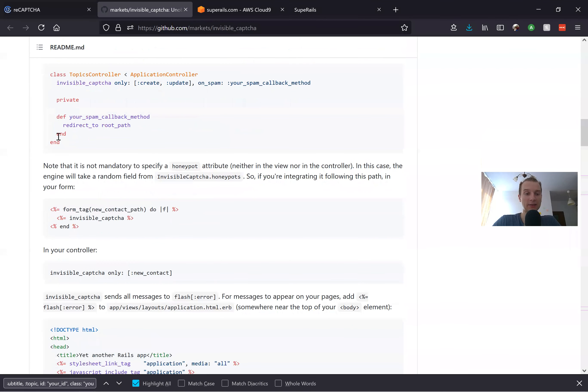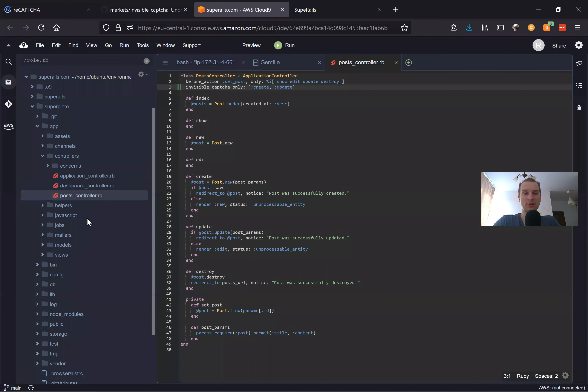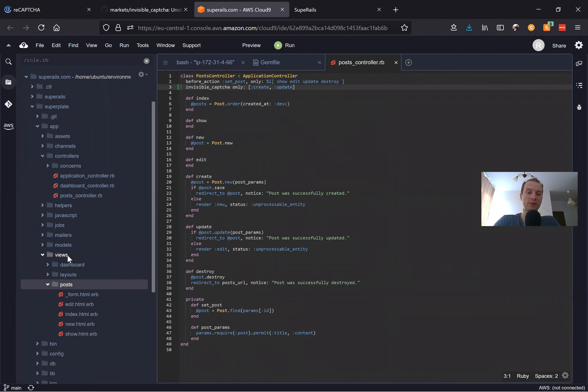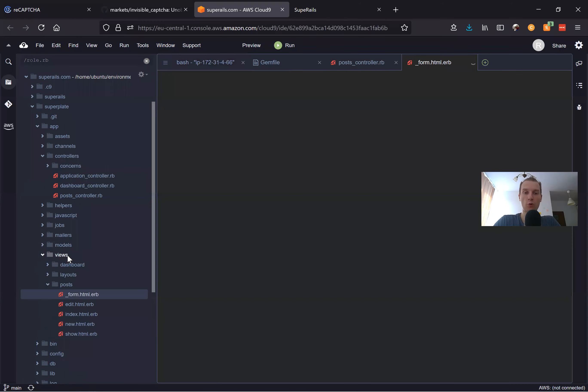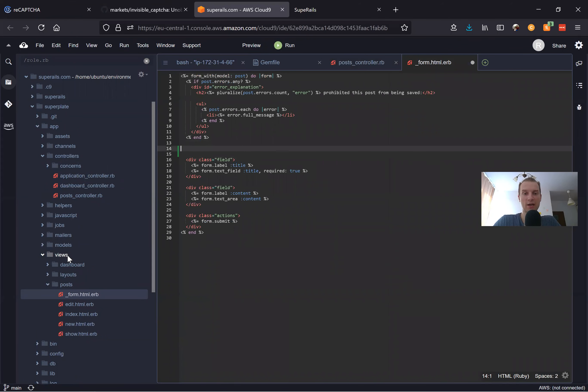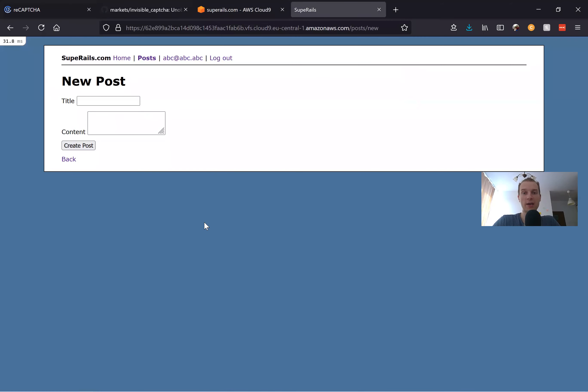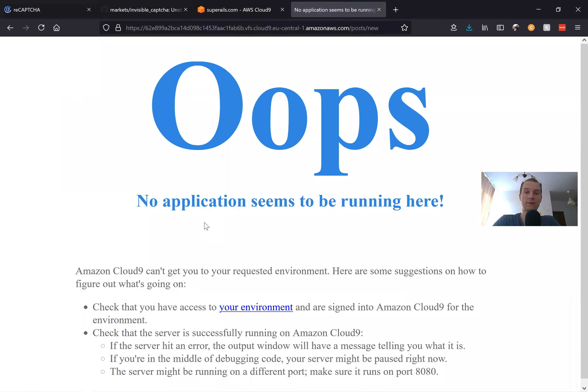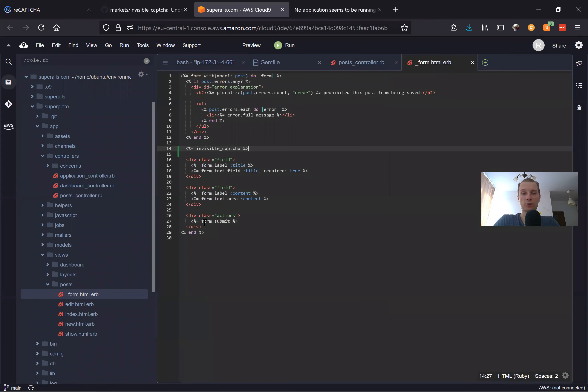I will add the invisible_captcha field. Let's add this field to our form. I'm going to our posts form and here I will add this invisible_captcha field.